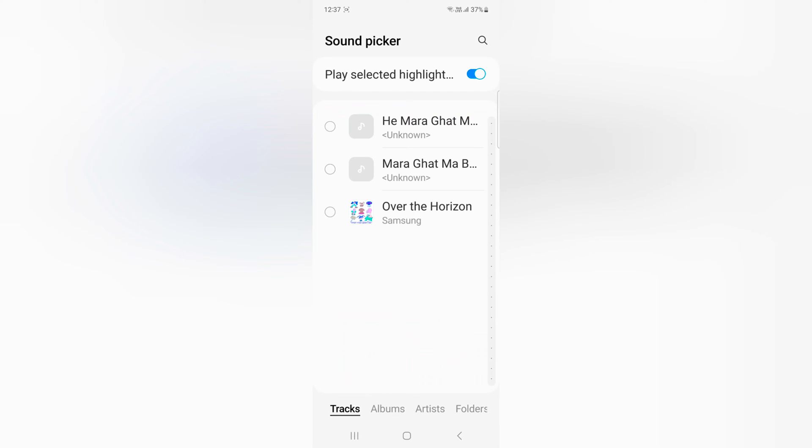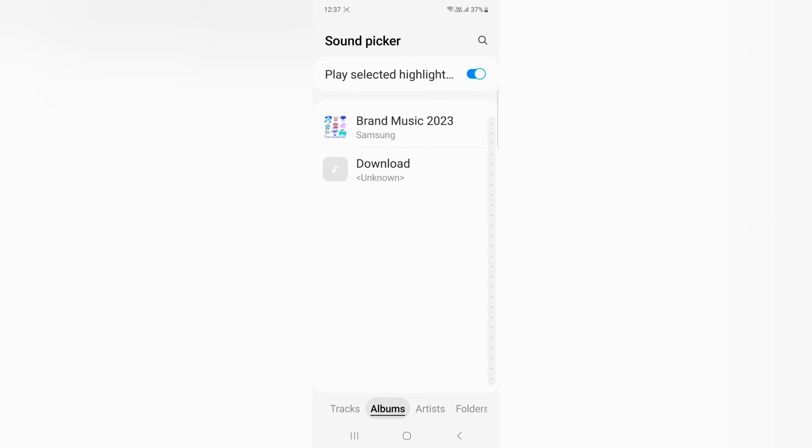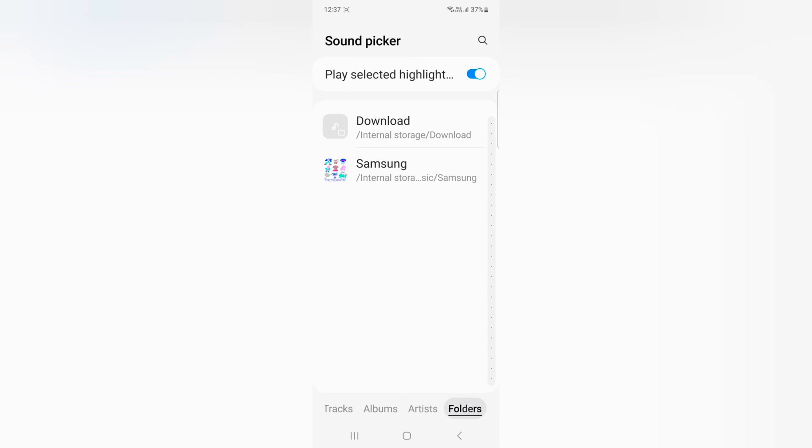Here you can choose sound from Tracks, Albums, Artists, or your phone folders, like downloaded songs or MP3 files on your device or a Samsung folder.